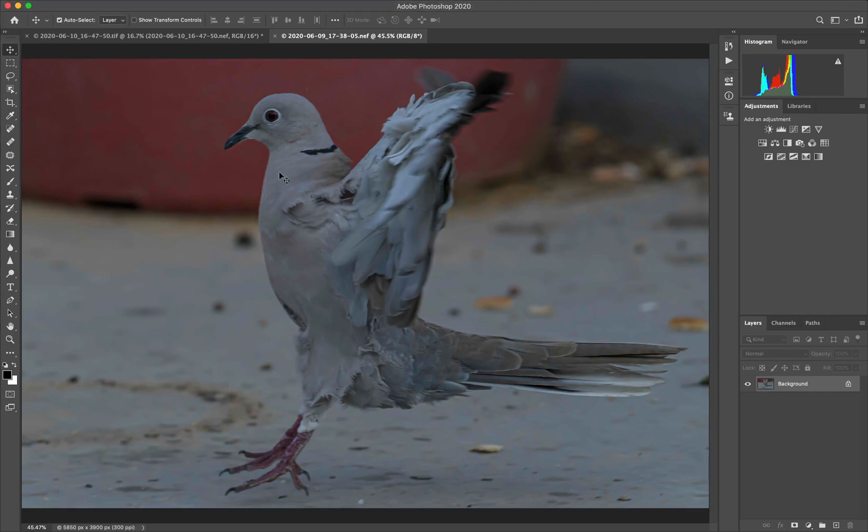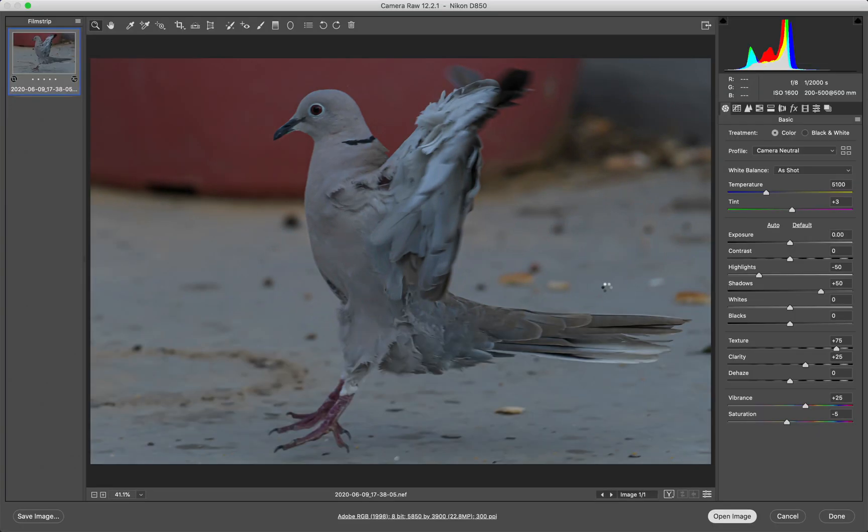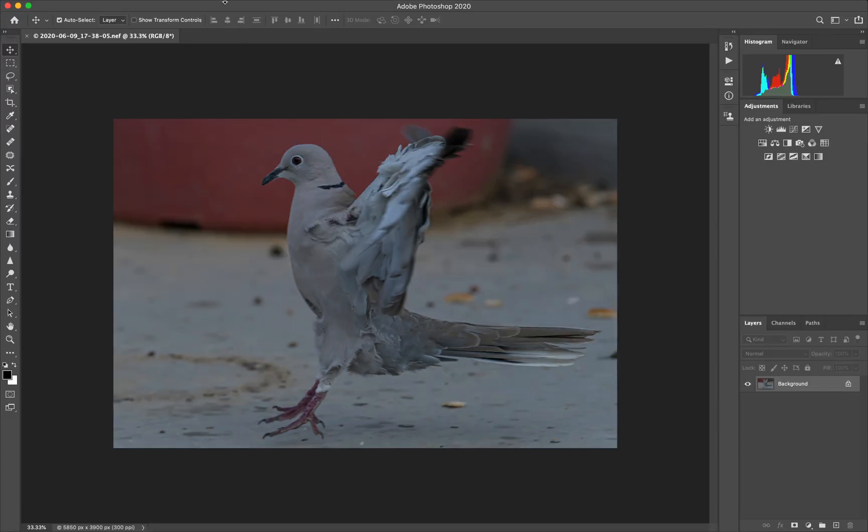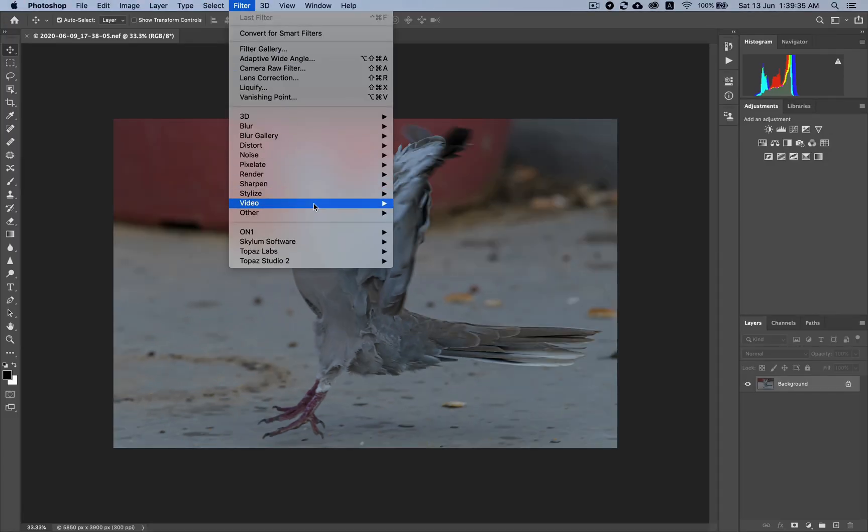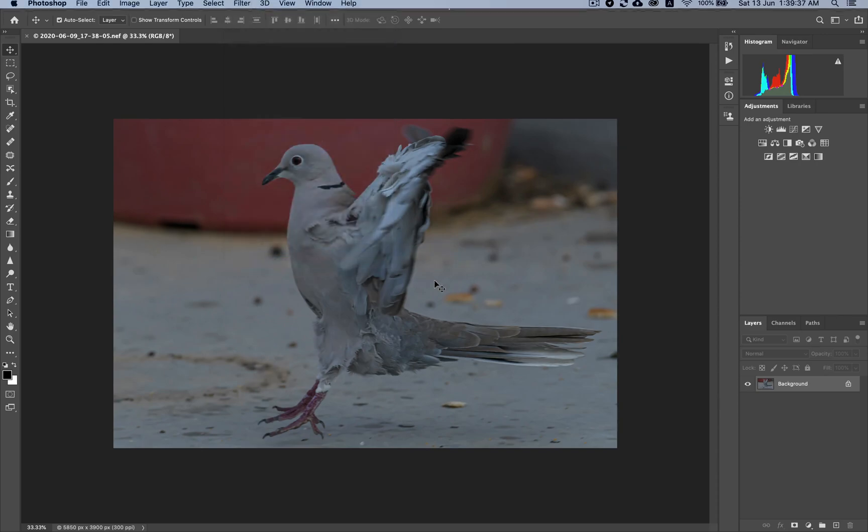So now, once we've done this and we run Photoshop, we'll just open this image, go into filter and Mask AI.